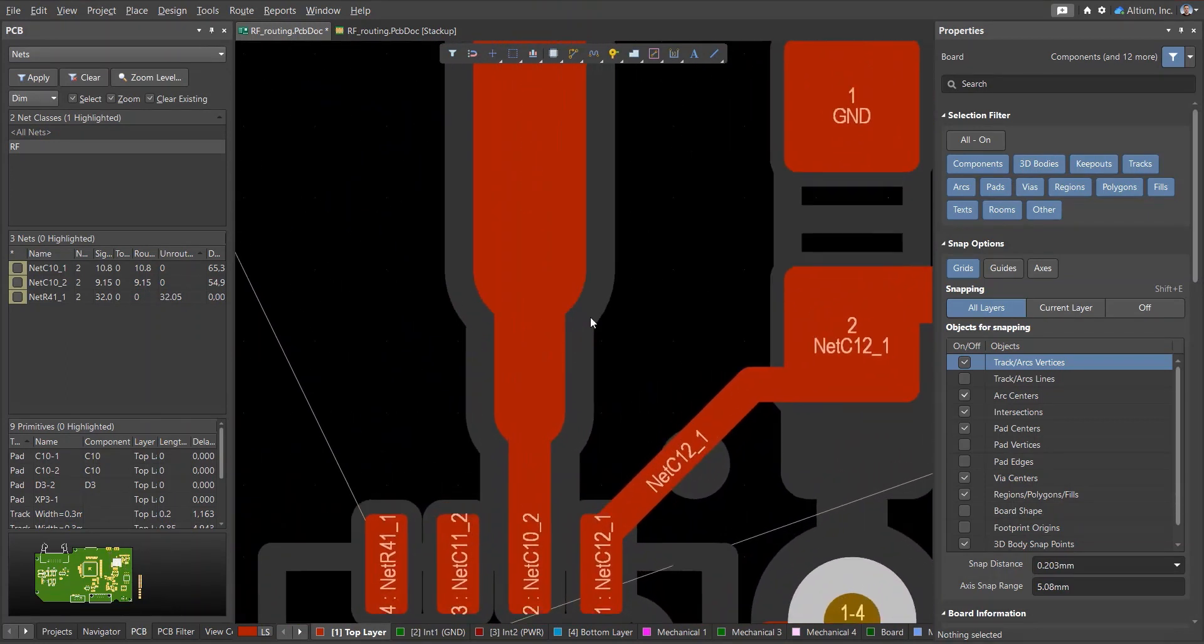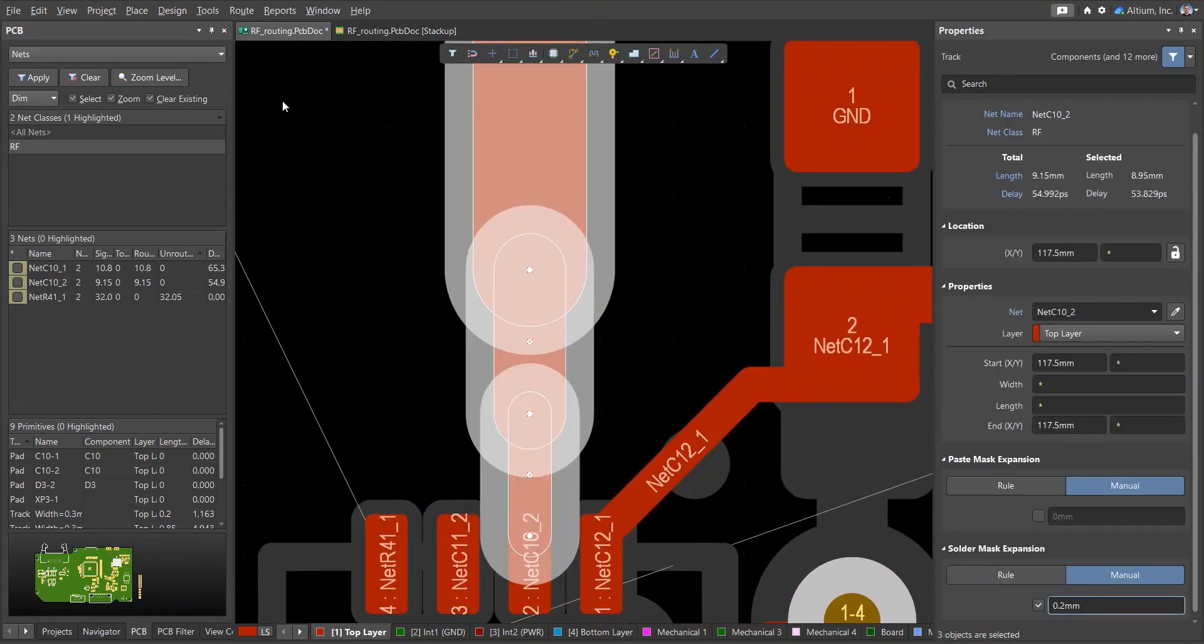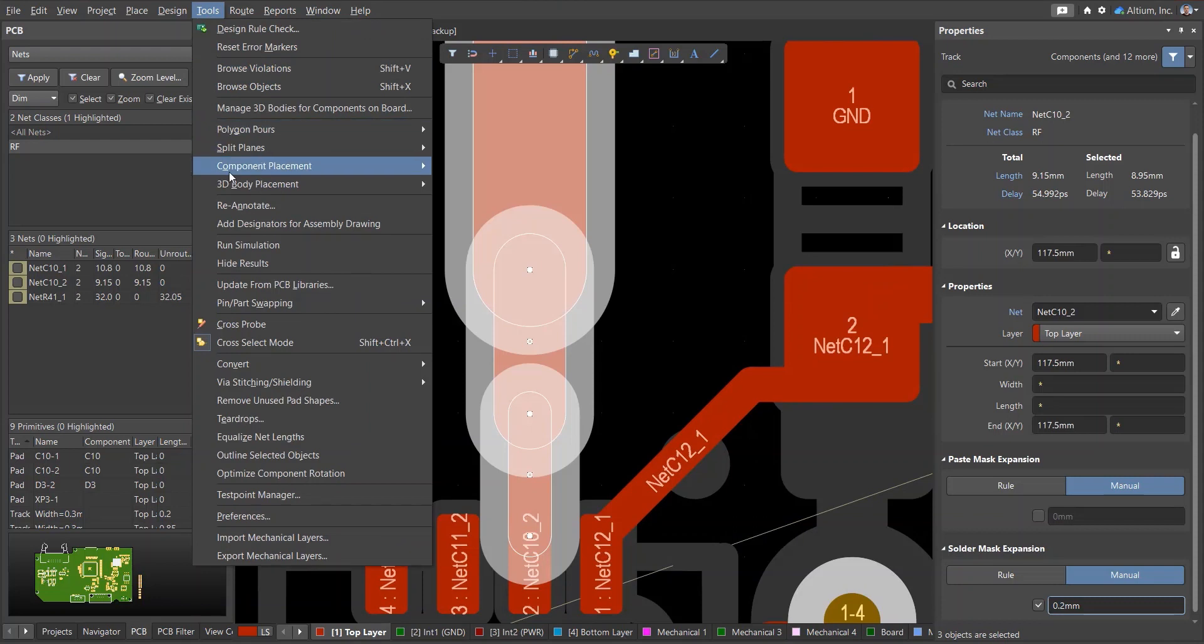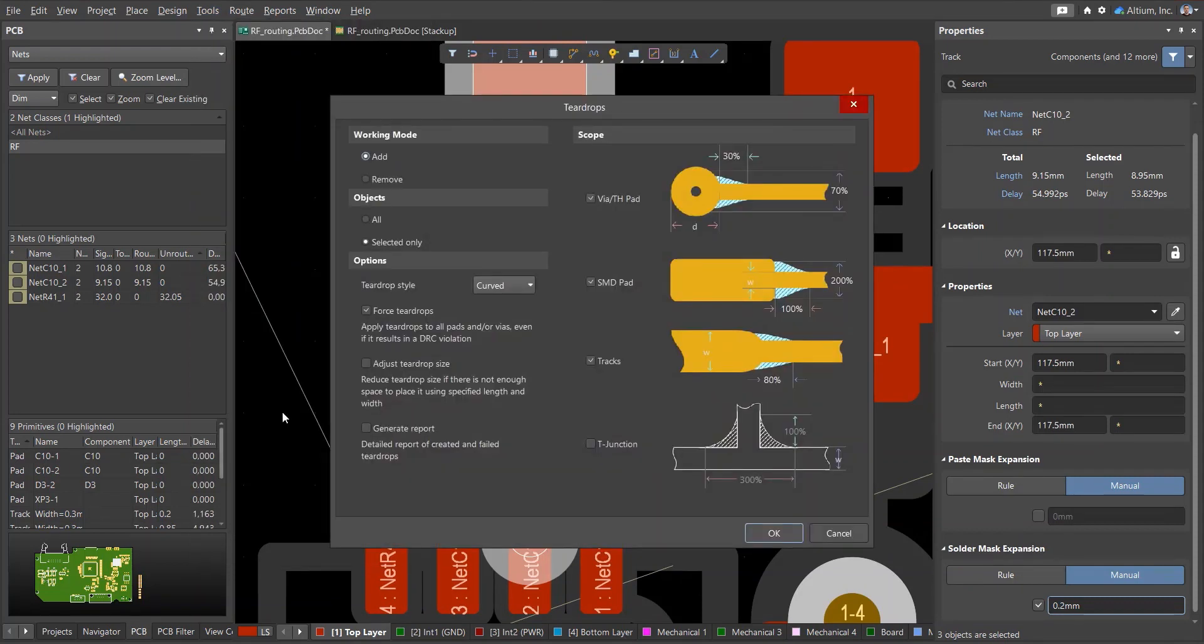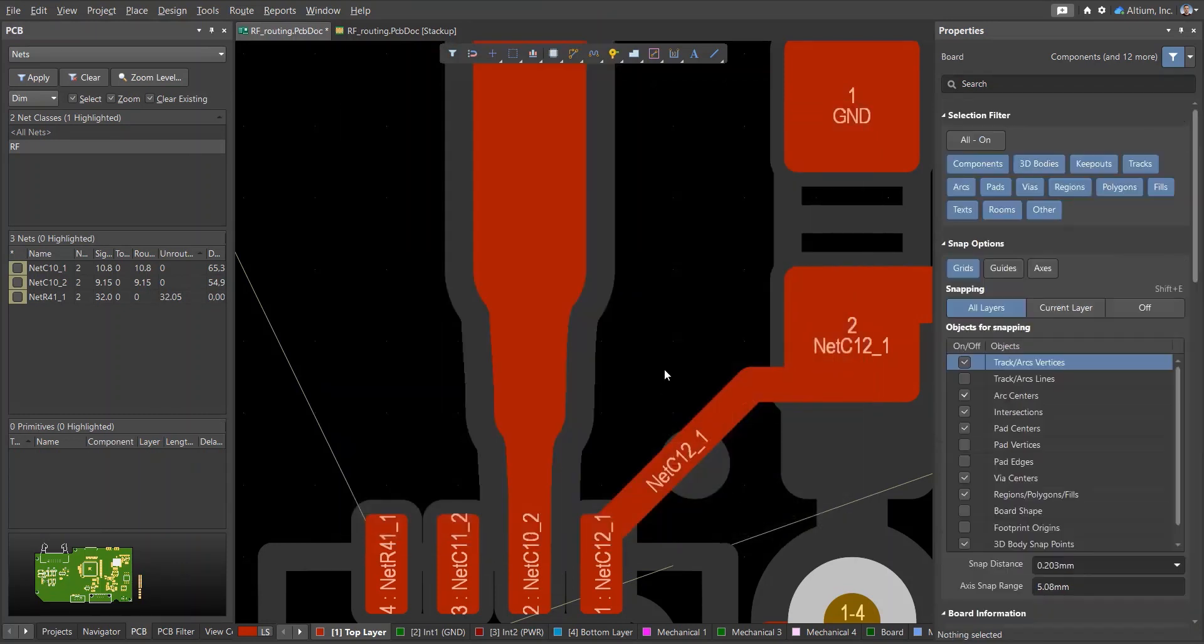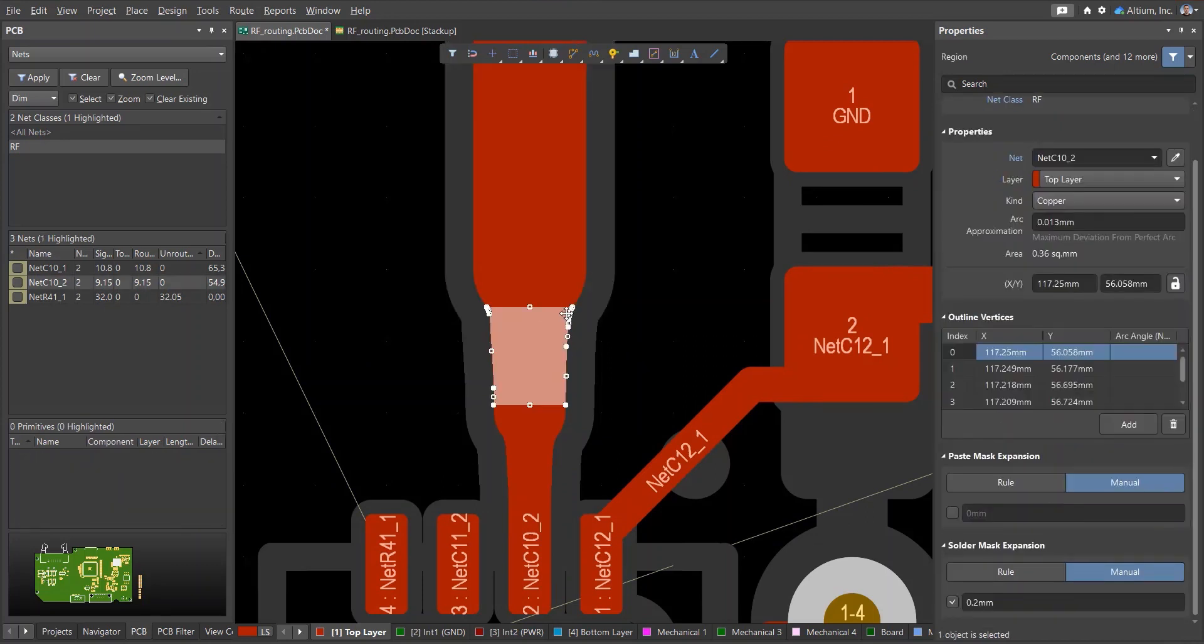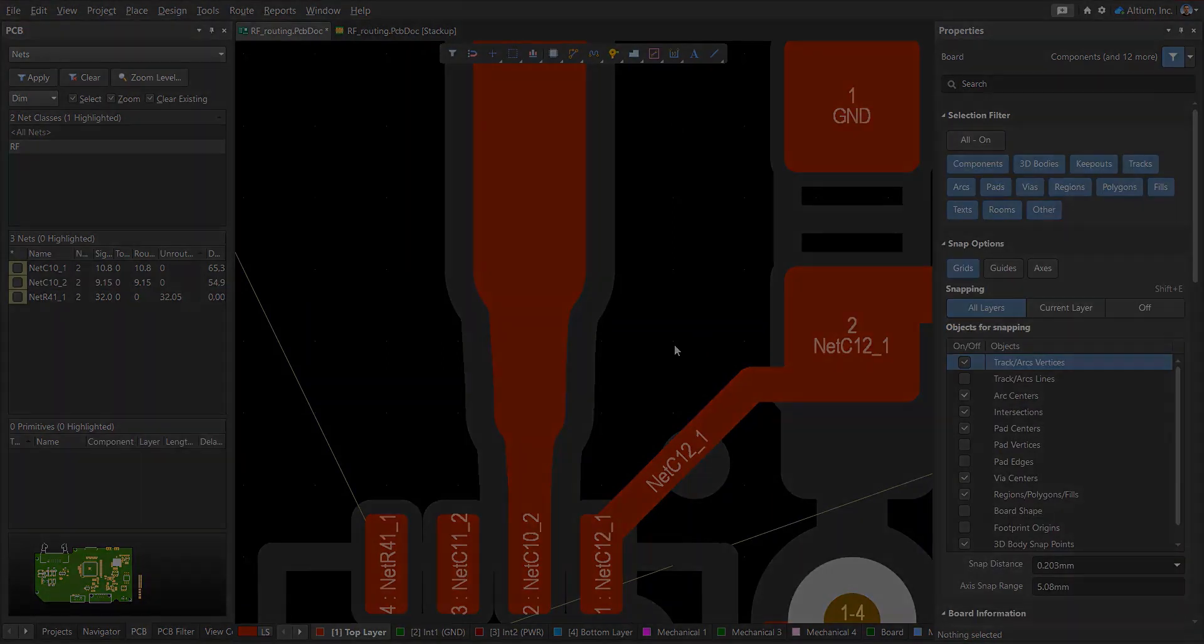Now, we can smooth out the connection to our component pad. First, we select the step segments and run the teardrops tool. Check the selected only checkbox, then select the teardrop style, and finally check the checkbox for track primitives. We can adjust the smoothing distance as needed. Region type smoothing primitives will be applied to conductors with a smaller mask opening.